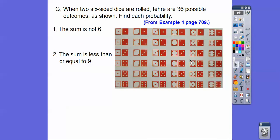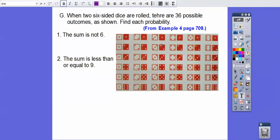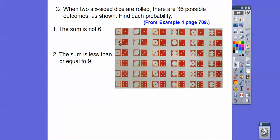This is a picture from page 709. When two six-sided dice are rolled, there are 36 possible outcomes. I represent this as ordered pairs: (1,1), (1,2), (1,3), (1,4), (1,5), (1,6), then (2,1) through (2,6), all the way through (6,1) to (6,6). So there are 36 different outcomes.